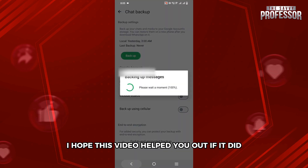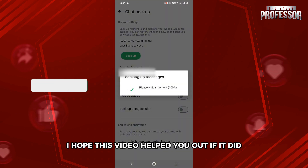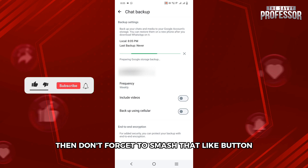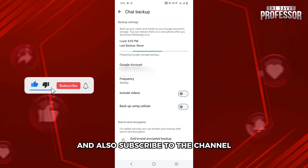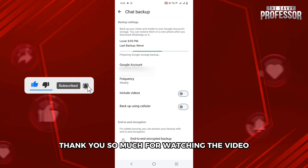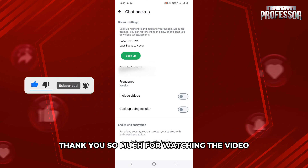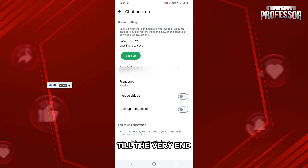I hope this video helped you out. If it did, then don't forget to smash that like button and also subscribe to the channel. Thank you so much for watching the video till the very end. I will see you in the next one. Till then, take care.